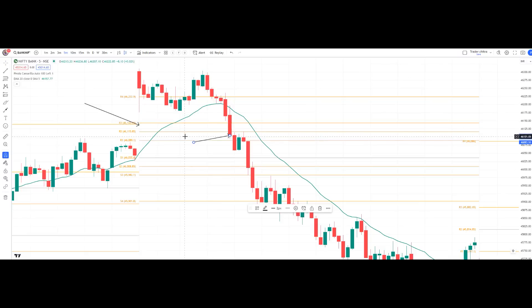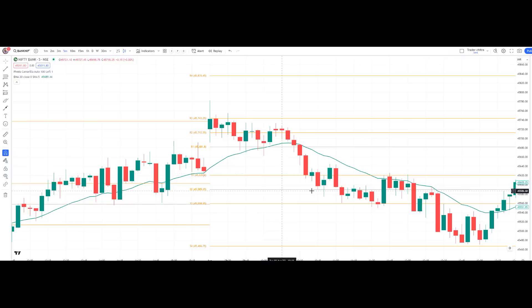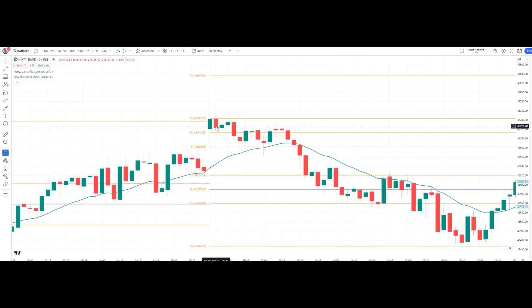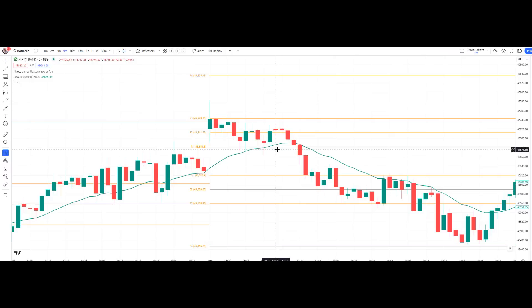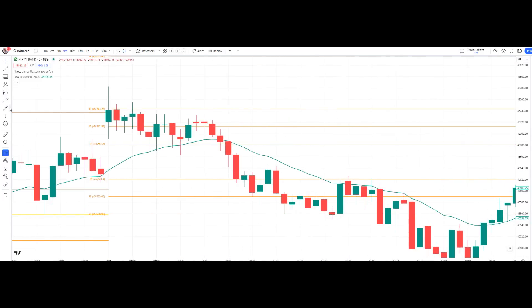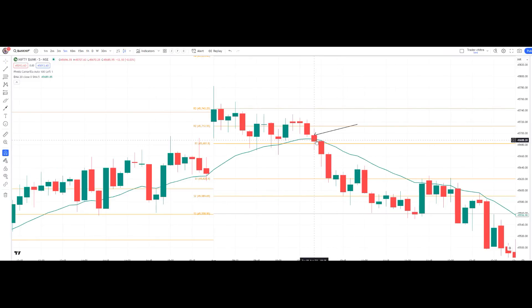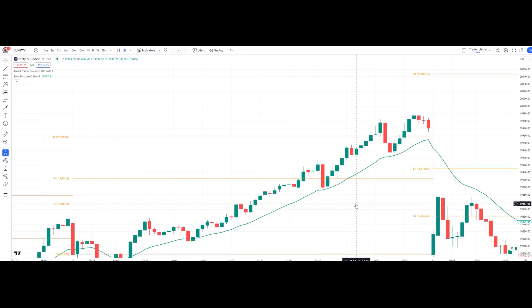Another Bank Nifty example: price is at R3, so we wait. A red candle at 9:20 appears, but we don't enter the PE trade because price is still above the 20 EMA. A doji candle forms — we need a strong red candle closing below the 20 EMA. The 10:25 candle gave a close below the 20 EMA, confirming entry into the short trade below this candle. Targets S1, S2, and S3 all got achieved.